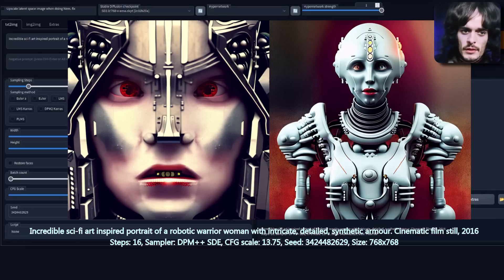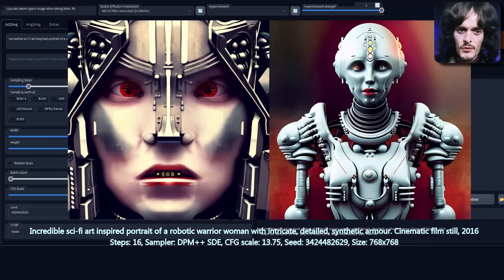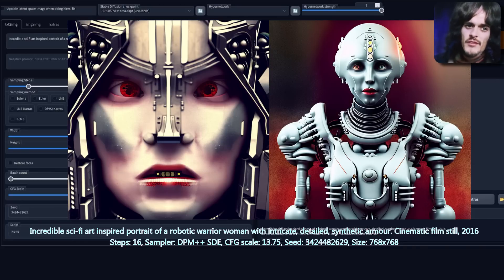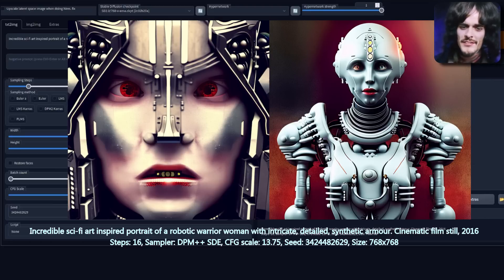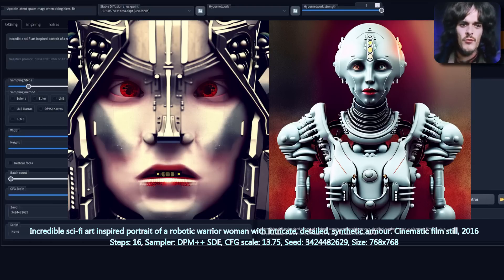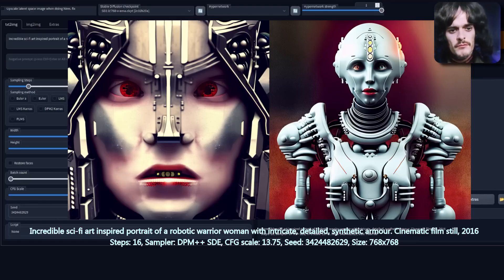I know I've made my mind up which one is better — I certainly prefer 2.1. But which one do you prefer? Do you like having all the styles back, or do you prefer having the much better architecture? Do let me know down in the comments. And if you need any help with prompting on 2.0, have a look at this video.